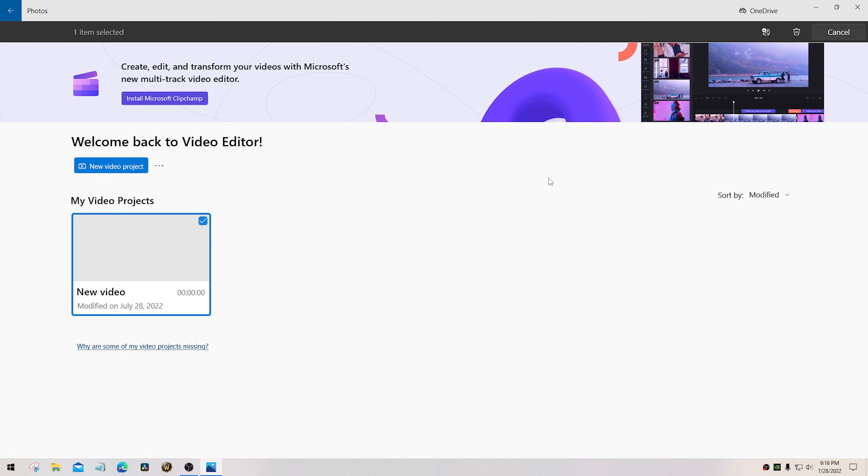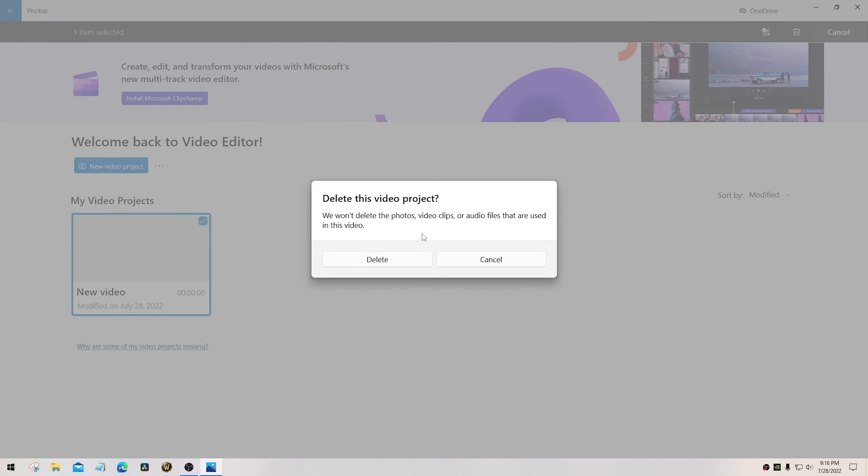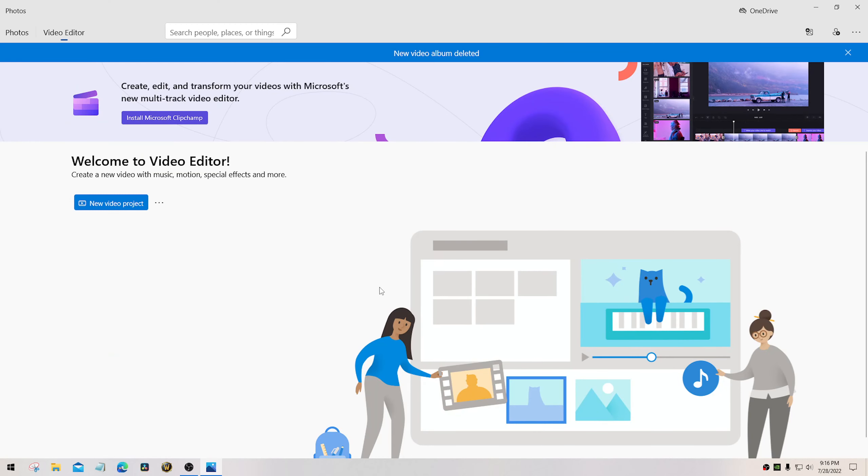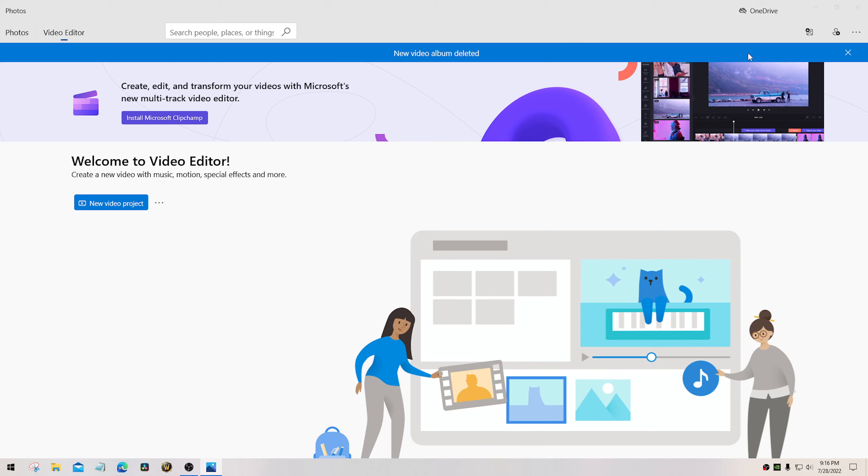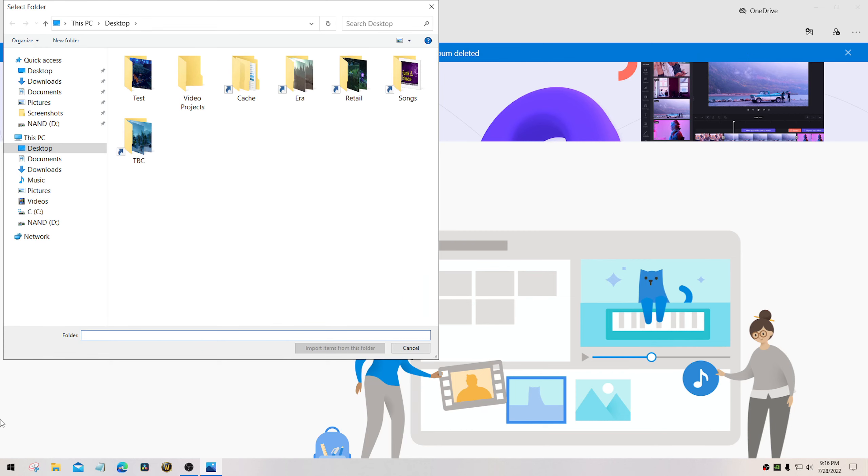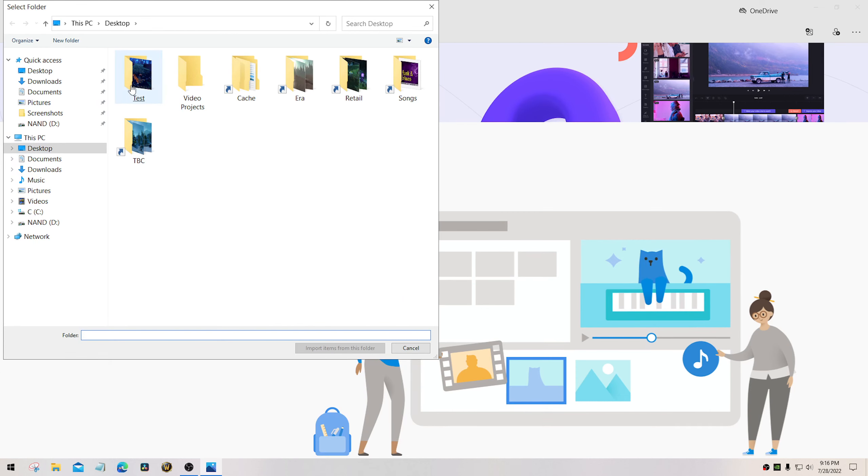Go back. Let me just get rid of this. This is what you do. Don't even worry about this button. Come up here to import. Select import. Import from a folder. This is my folder where I have my video.